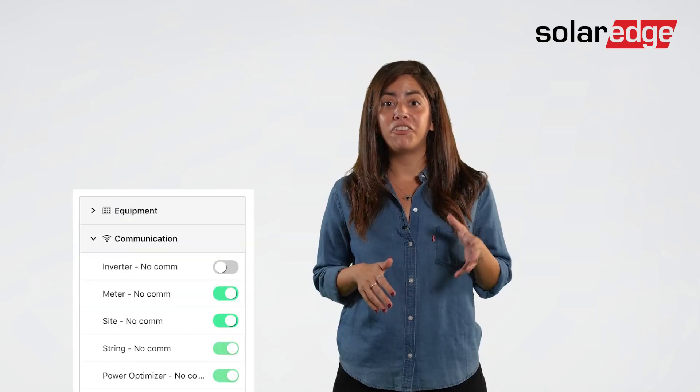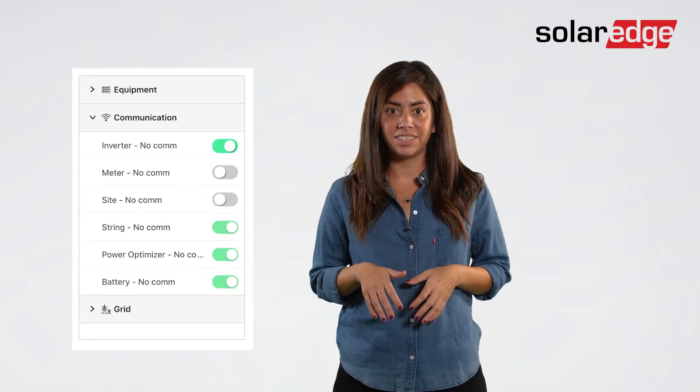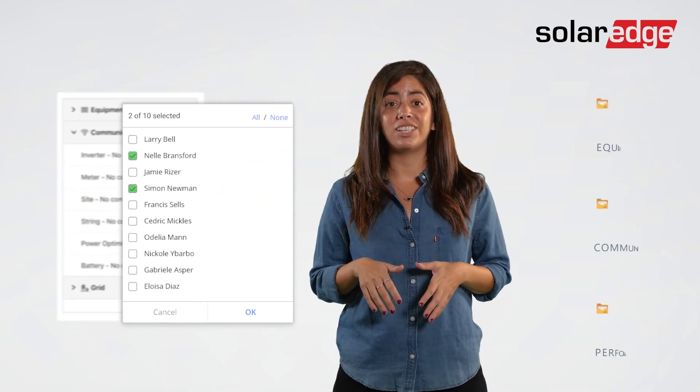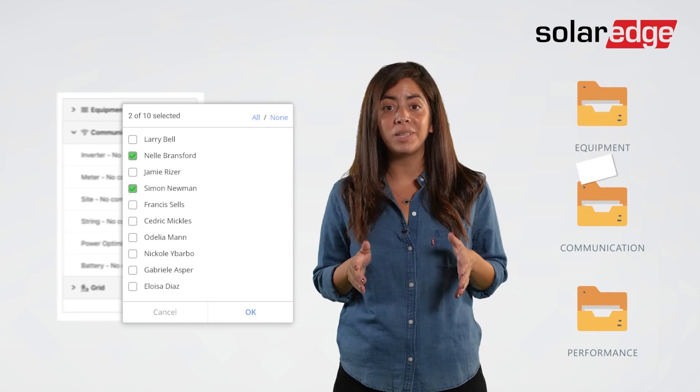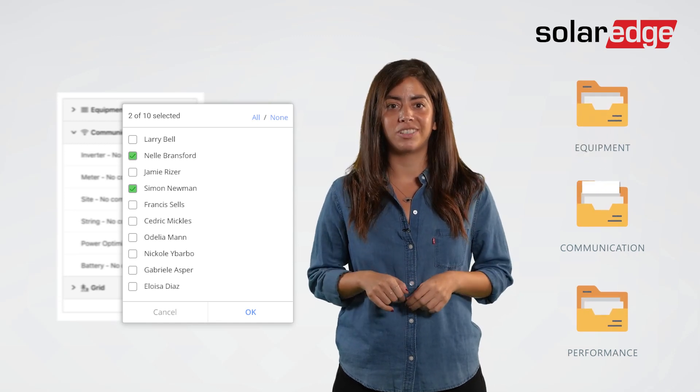Here's how you can efficiently manage your PV fleet at the push of a button: configure alerts for multiple sites, or define email notifications and then duplicate them across multiple alerts.